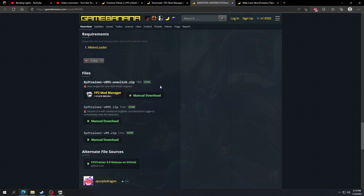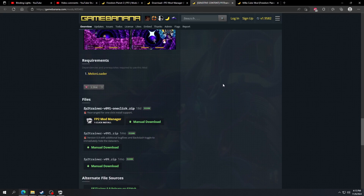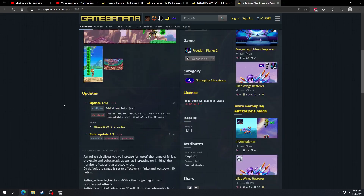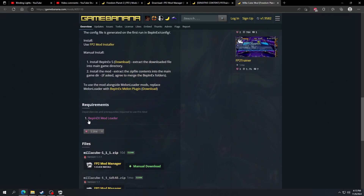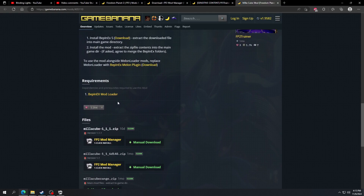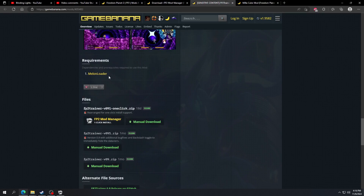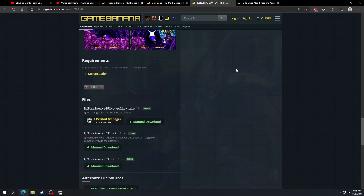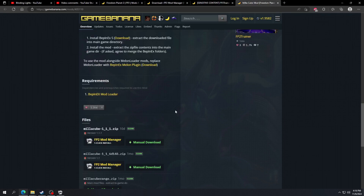Now, some mods might not have the one-click install, and you're going to have to install it manually. Also, different mods have different requirements — this mod needs MelonLoader. Here's another mod, the VillaCube mod — you're going to need BepInEx. So this one needs that launcher while this one needs MelonLoader. That's why I usually say install both. I'm going to show you how to manually install for MelonLoader, and then I'll show you how to manually install for BepInEx.